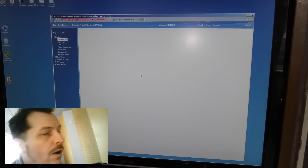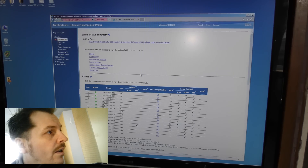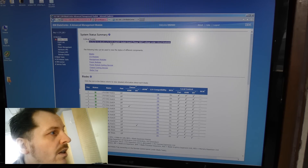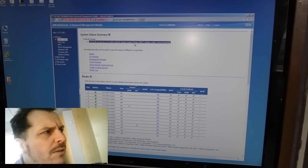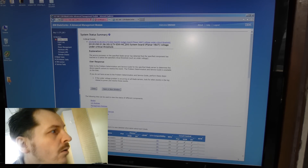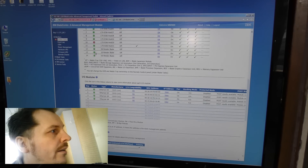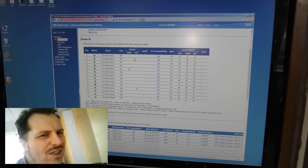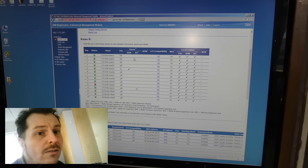Now we're in the management module. The very first thing that comes up is the error: critical events. It says my VMware ESXi host number 30 has an error — 'planar V battery voltage under critical threshold.' There's an explanation here. I've dealt with this before, so I know I just have to change that battery. There's no way around it.